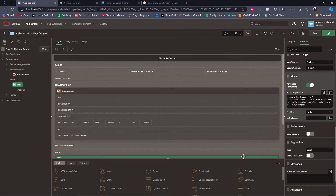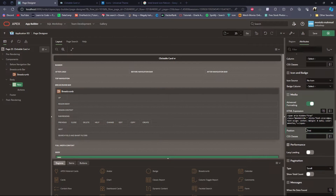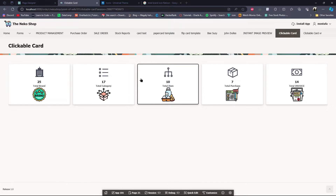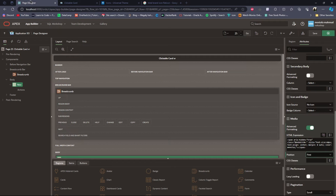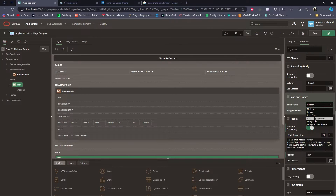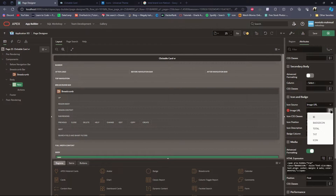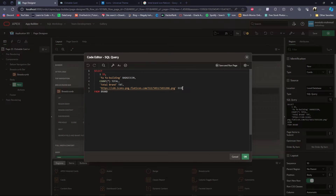I will delete this and set the position to first. For the second icon I will go to Icon, set Image URL, then give the column name: icon.